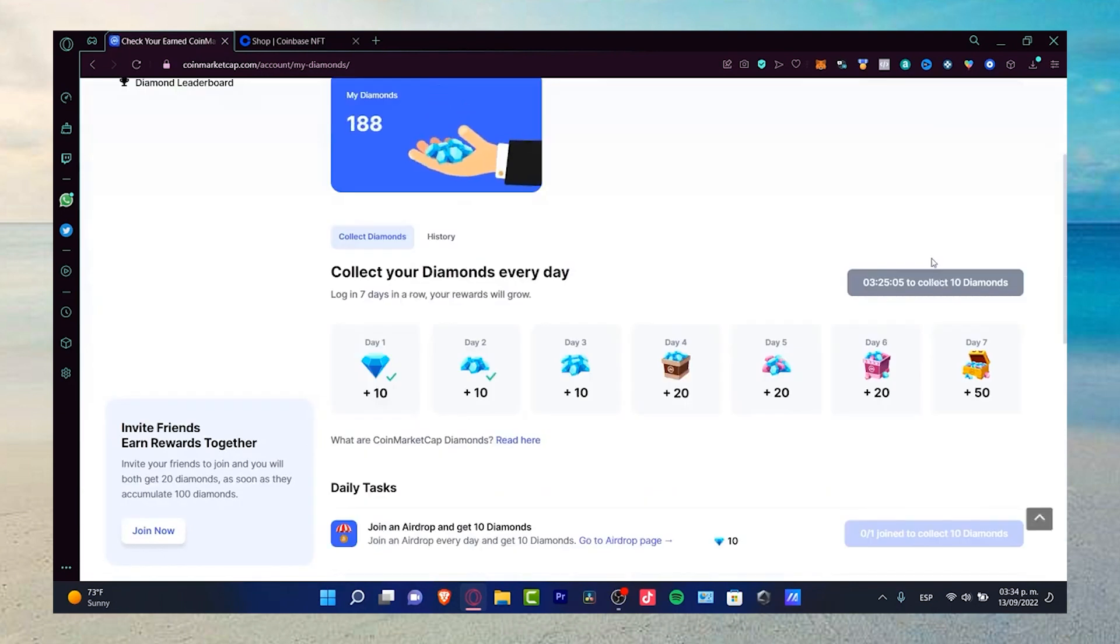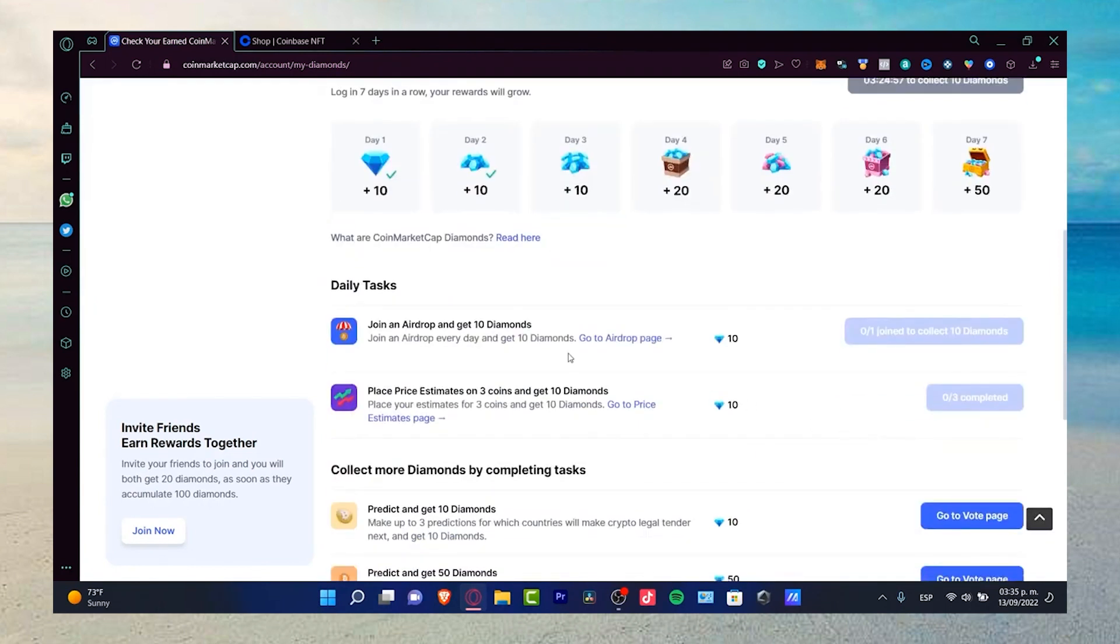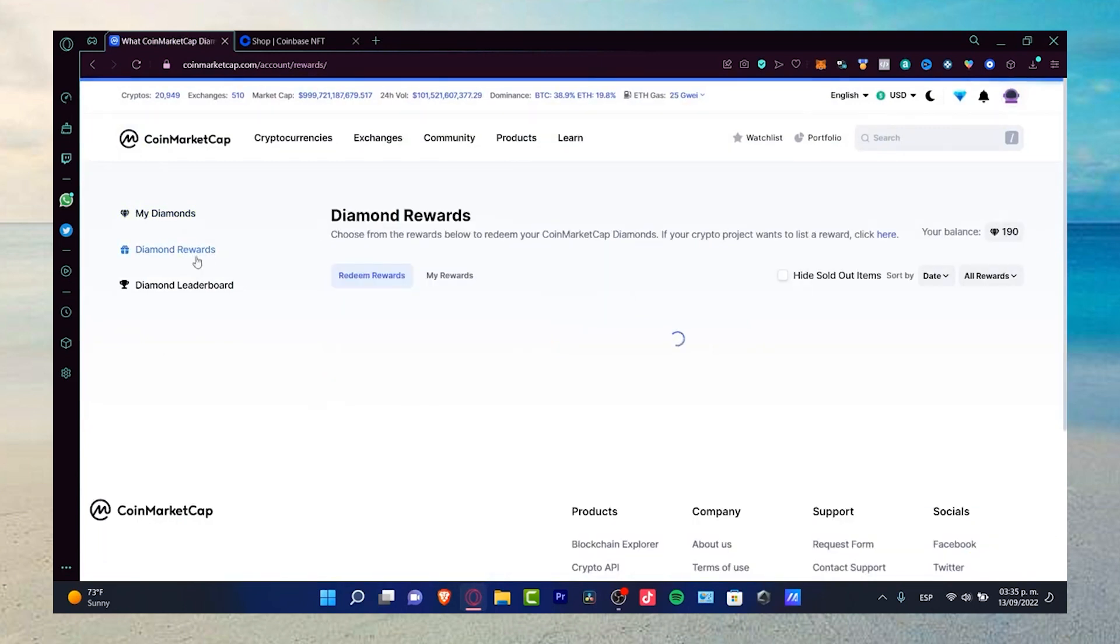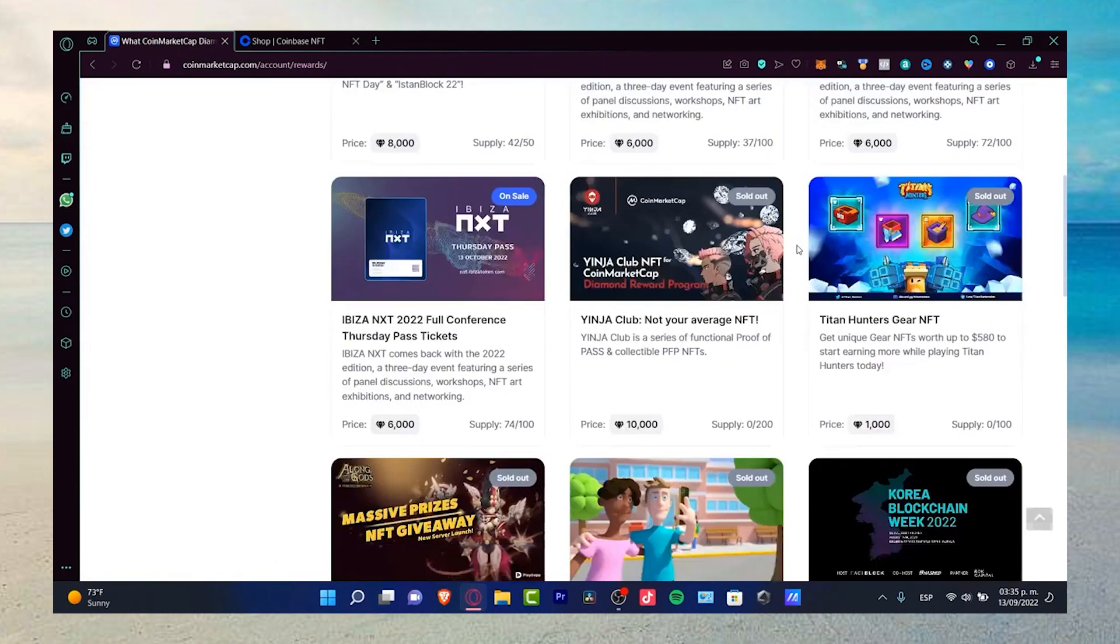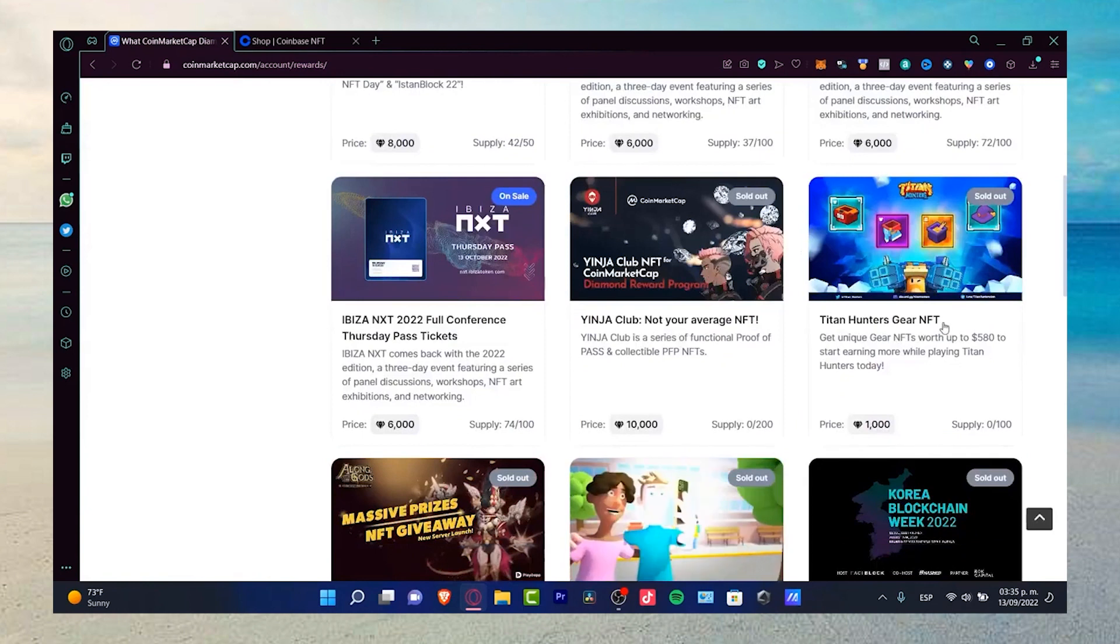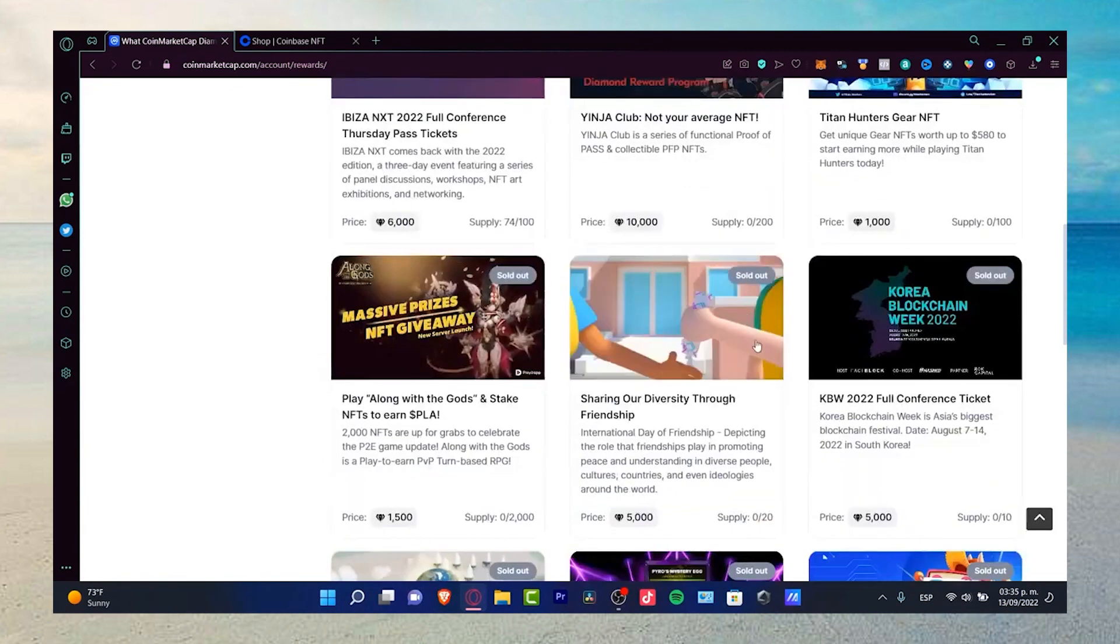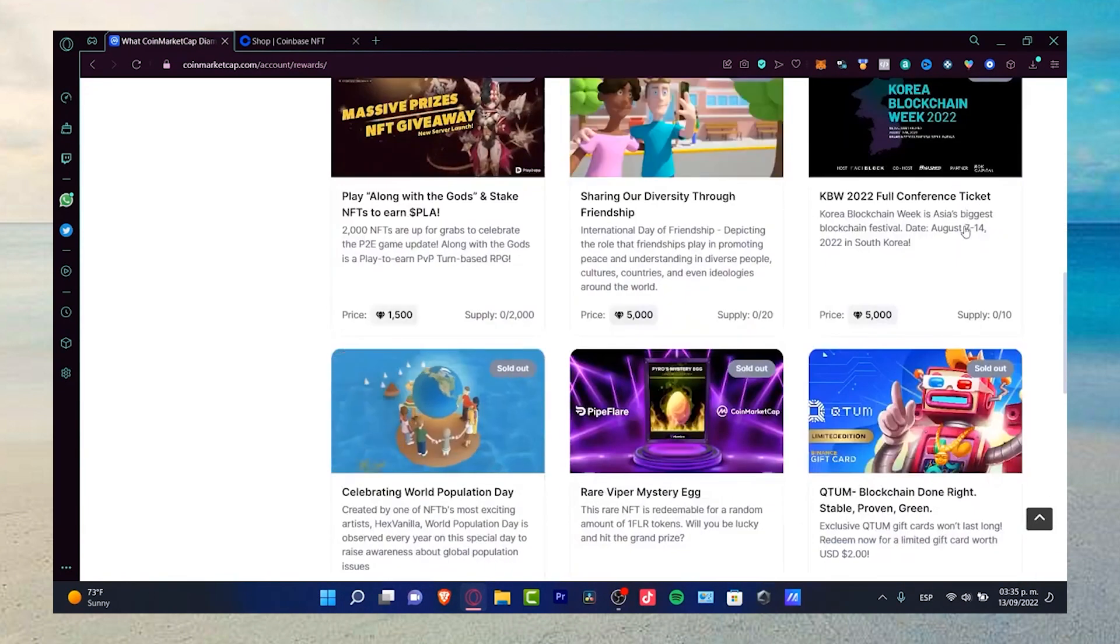CoinMarketCap Diamonds is a reward program where you can earn diamonds by logging in daily and completing daily tasks. You will receive 10 diamonds per day on day 5, 20 on day 7, 50 and beyond. These diamonds can be redeemed for rewards such as NFTs, token tickets, and access to events and conferences. So there you have it.